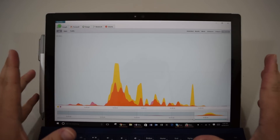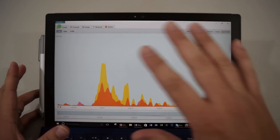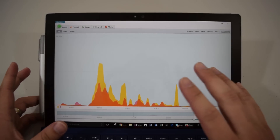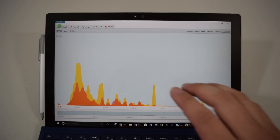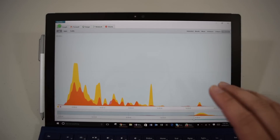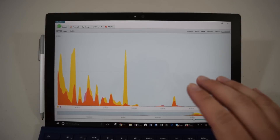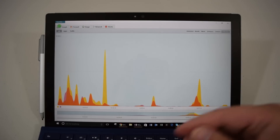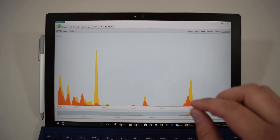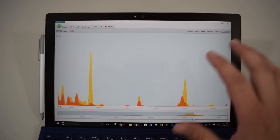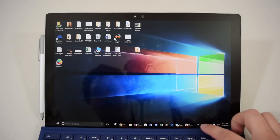So before we jump into antivirus software, I want to talk about this really cool software that you're seeing here. This is called GlassWire. This is not an antivirus software. GlassWire is a free program. There are some premium features if you want to pay a little bit extra, but it's a free program that is very lightweight. It monitors all your activity in the background.